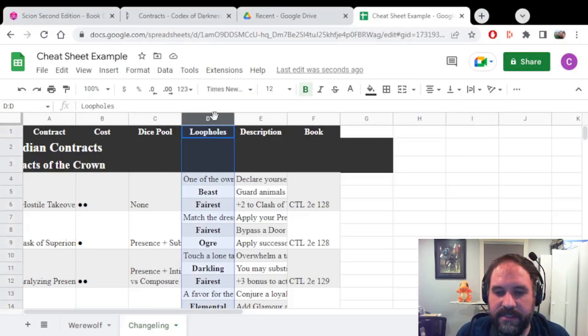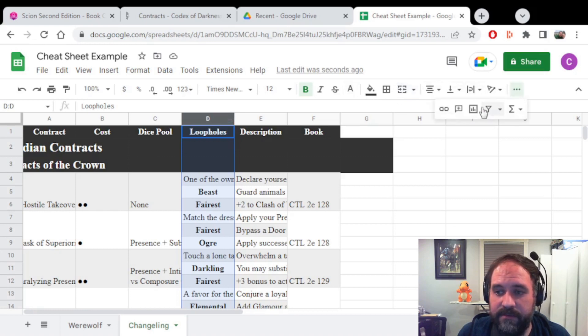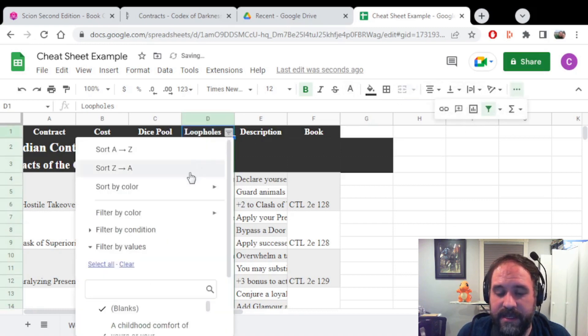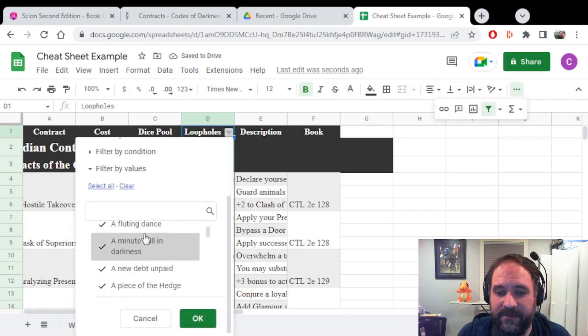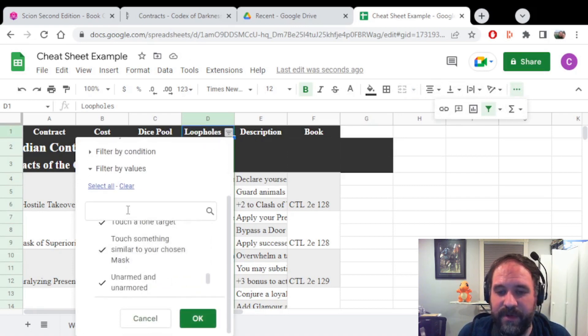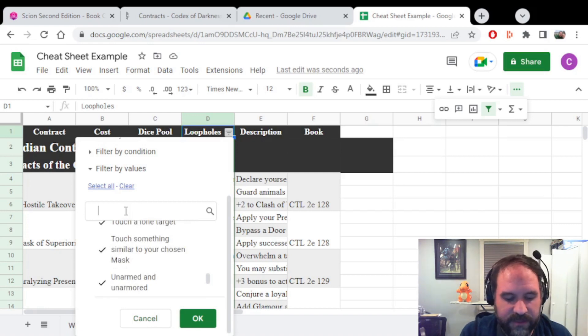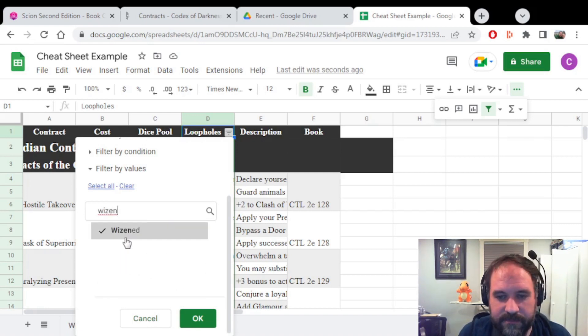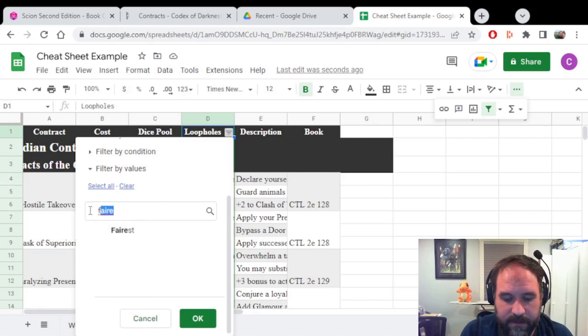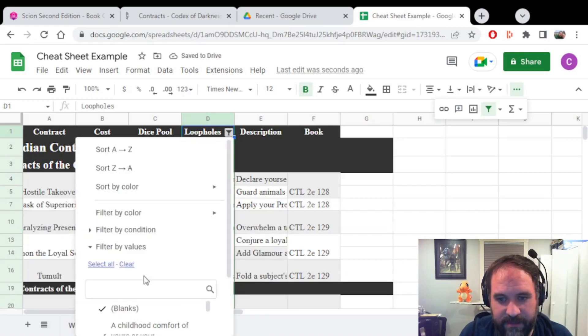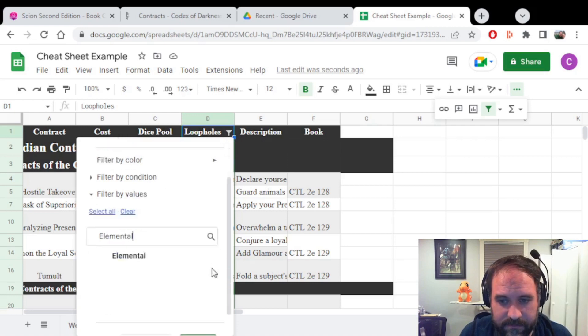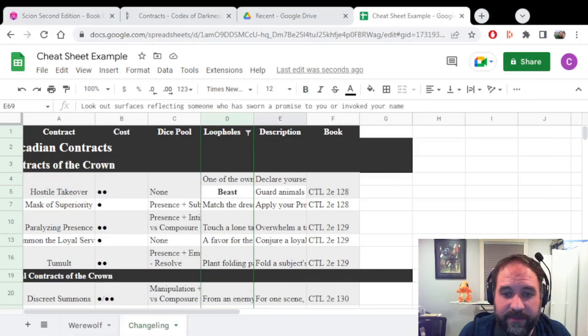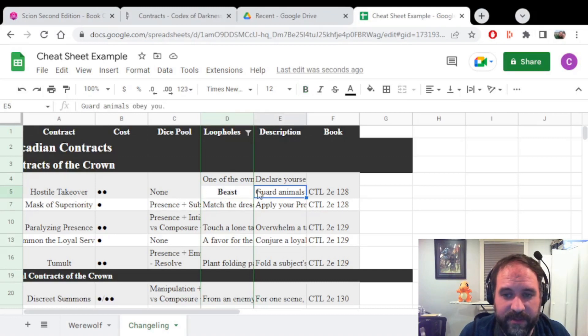Now let's see if this works. We will select the Loopholes column, which has which seemings have bonuses for that ability. And what we're going to do is we're going to click the filter. And instead of removing all of these like texts for what type of loophole you'll have, we just want beasts. So we're going to get rid of the wizened, Fairest, Ogre, Darkling, and elemental.